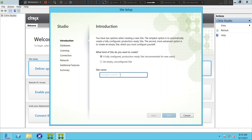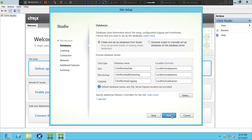I'm going to click the first one. It is asking for the name of the site — I'll type it as 'Mumbai'. I click next. It creates three databases: the first one is site, the second one is monitoring, and the third one is logging. I go ahead and click next.